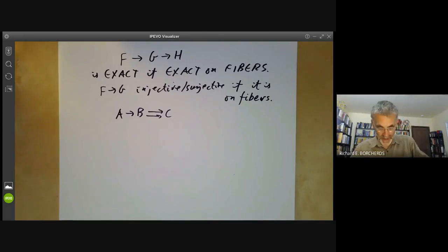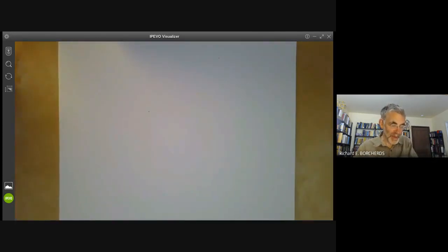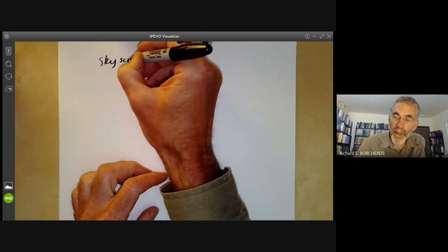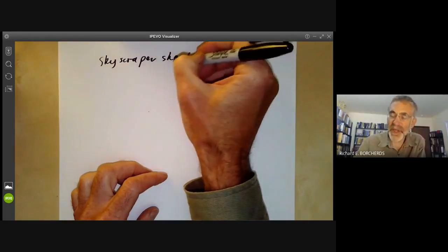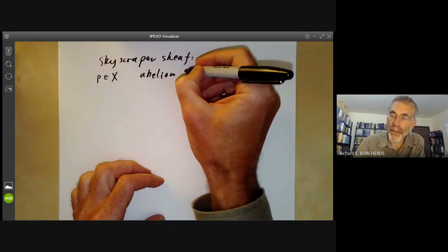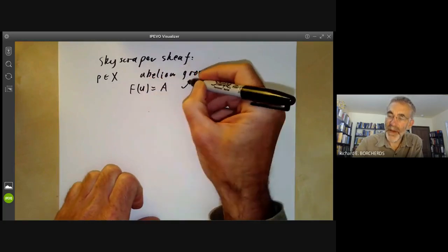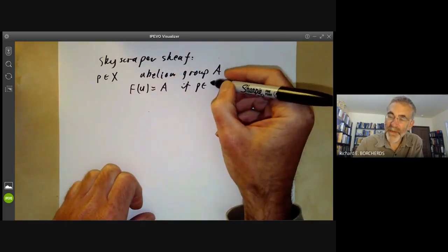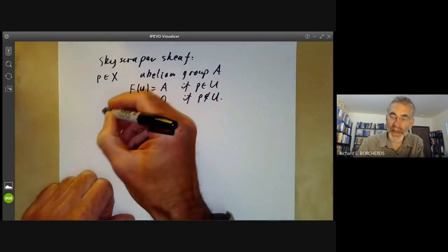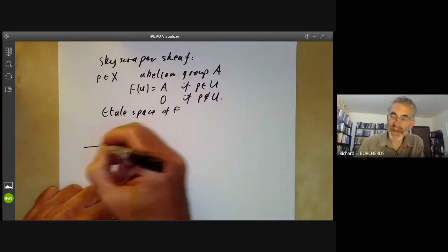Let's do a couple of examples of exact sequences of sheaves. First we have a skyscraper sheaf. A skyscraper sheaf is defined as follows: we pick a point P in X, we pick an abelian group A, and we put F of U equals A if P is in U, and F of U equals 0 if P is not in U. Let's try and draw the étalé space of F.